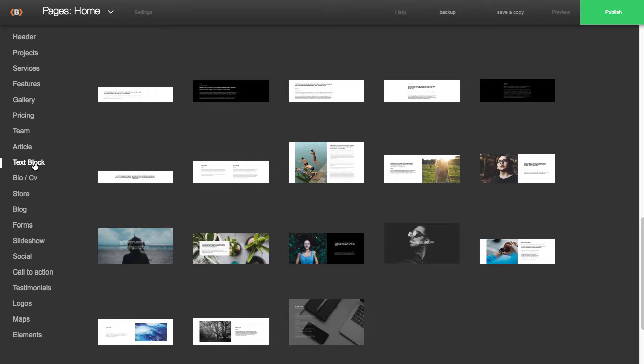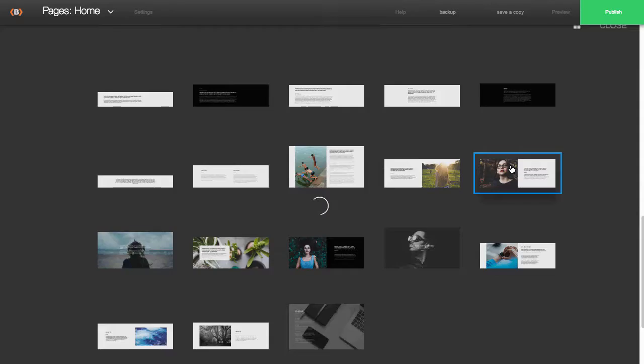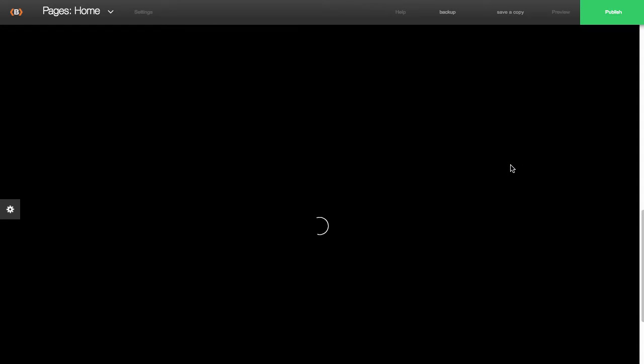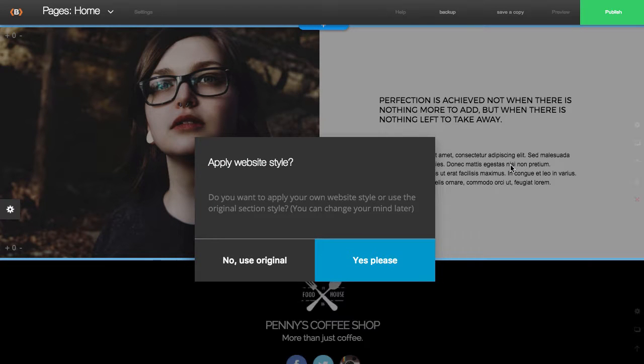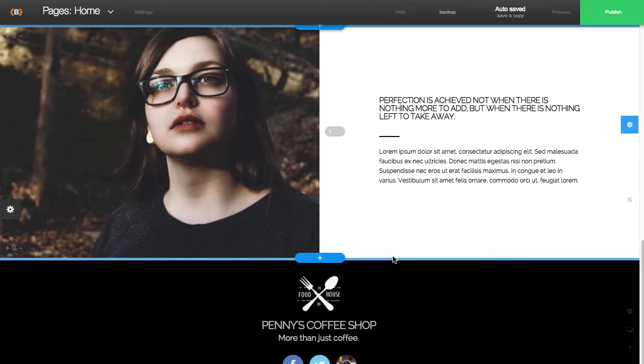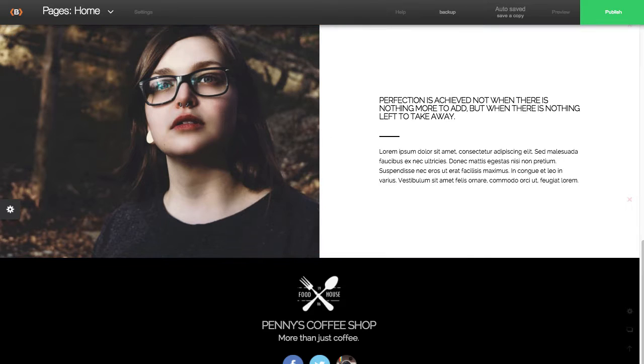So for this example, I'm just going to select a text block stripe. And this prompt that's coming up is asking you if you want to apply the current style to this new stripe. So I went ahead and clicked yes.